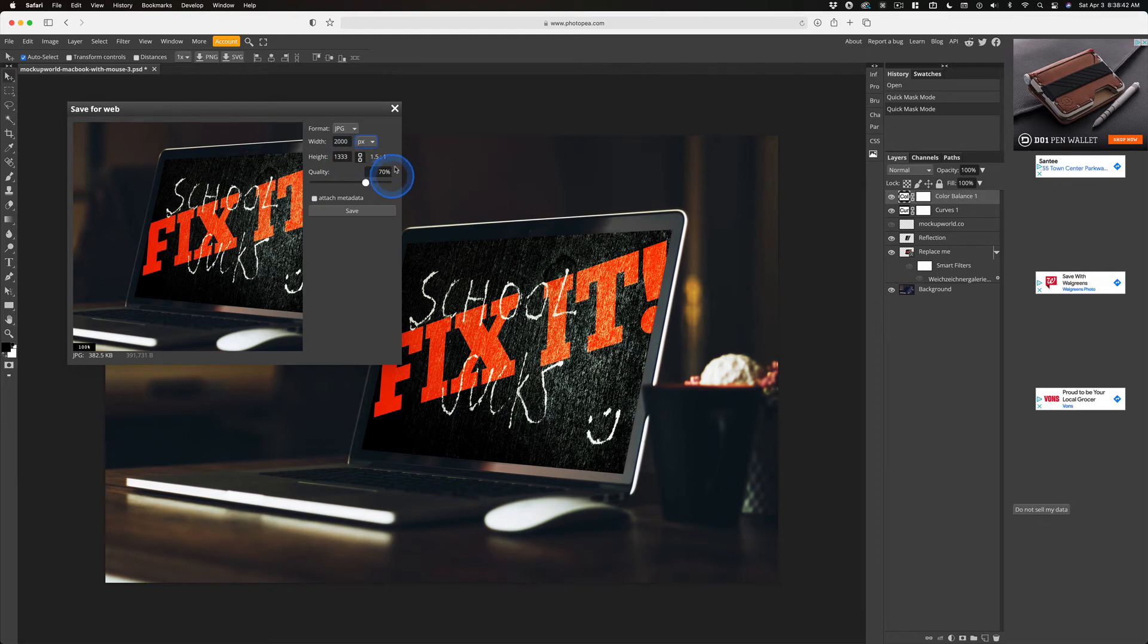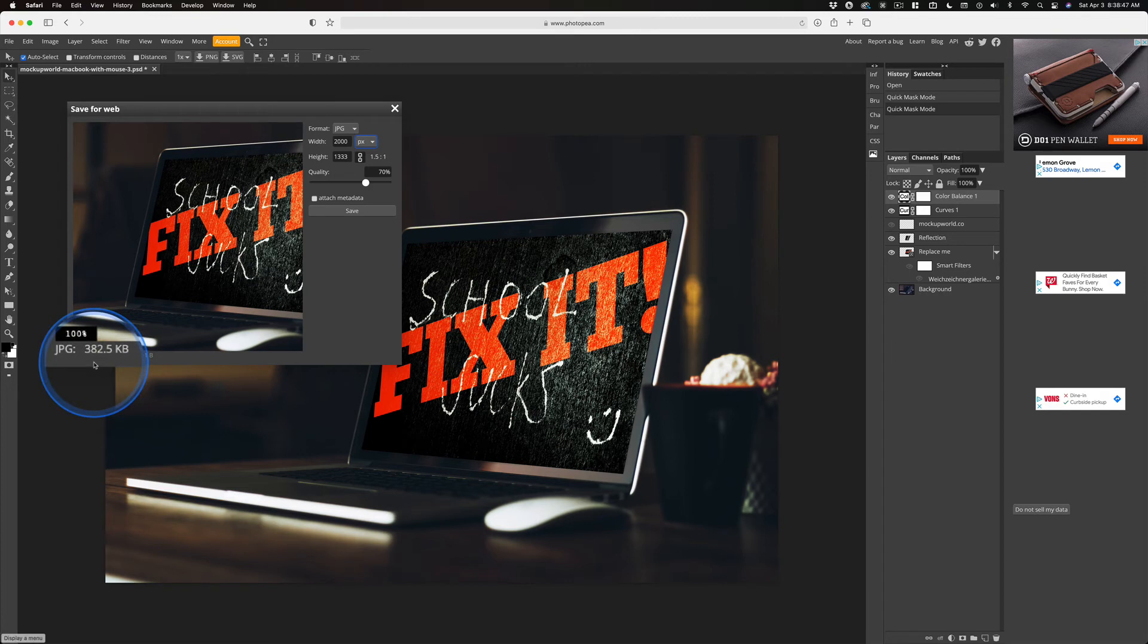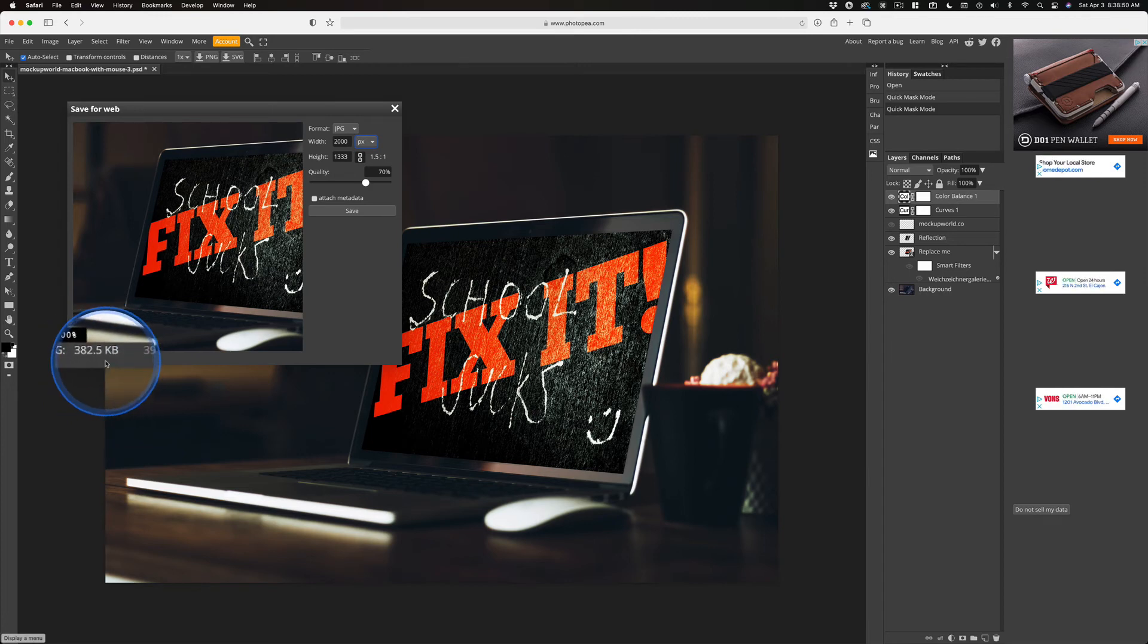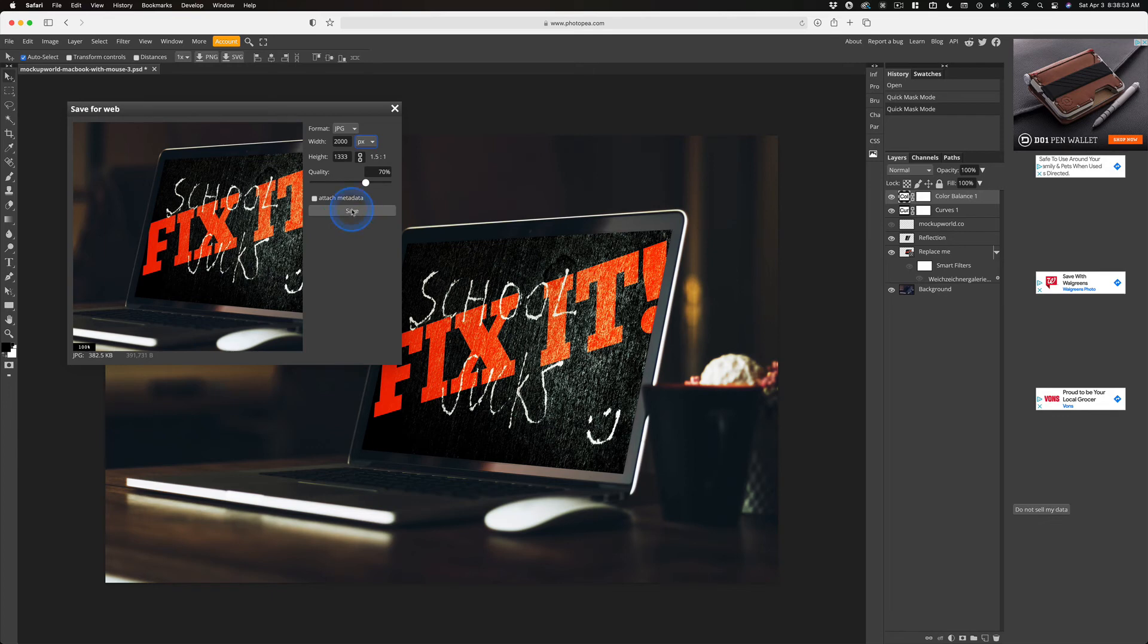And a quality of 70, that's pretty good. You can see it previews this here. And it shows you the size of the file. And that's a good size for the web. So we're going to go ahead and save this.